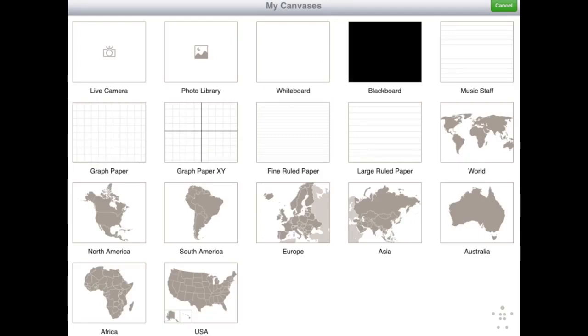You can select pictures from your photo library as your background, or use the iPad camera to display live video of objects, experiments, pictures, assignments, student work, or other projects.